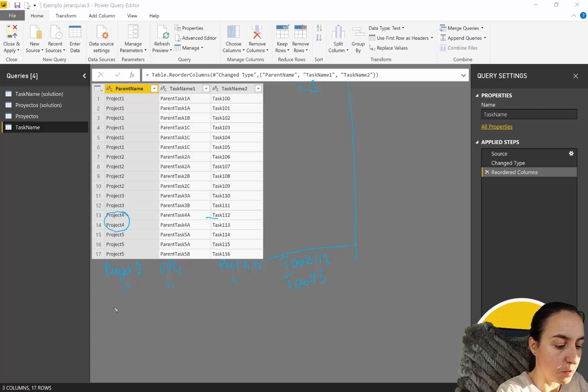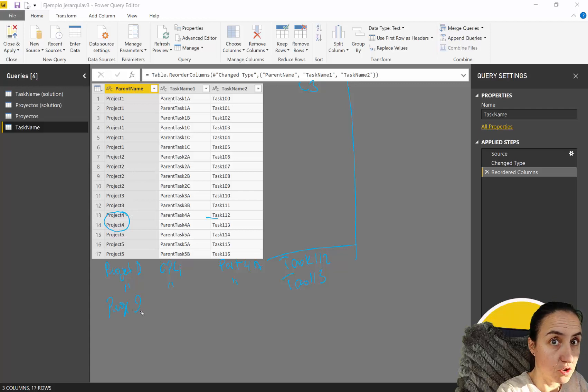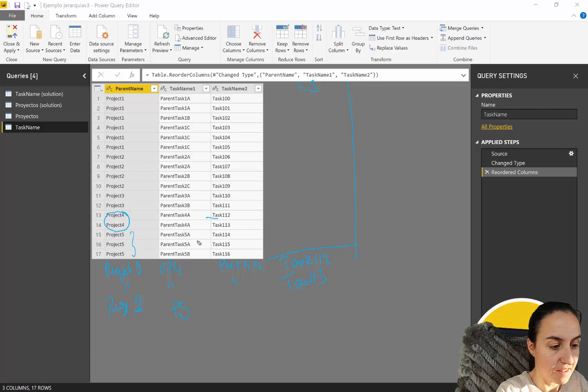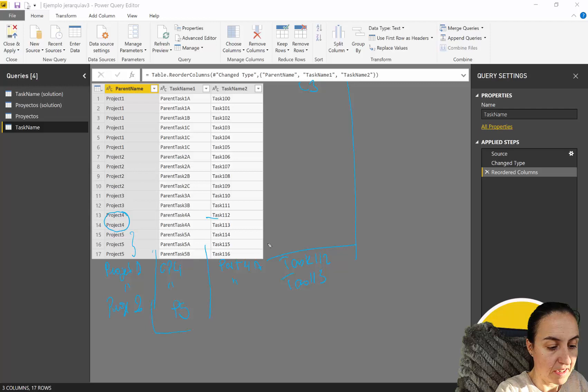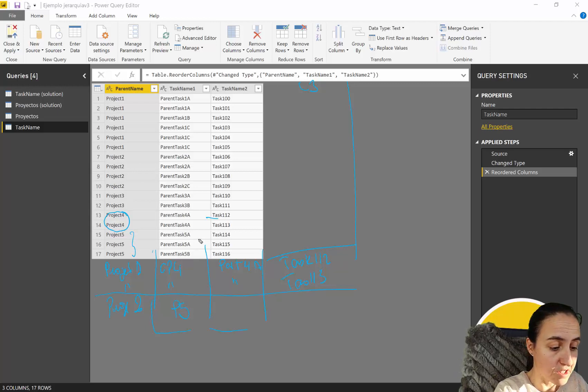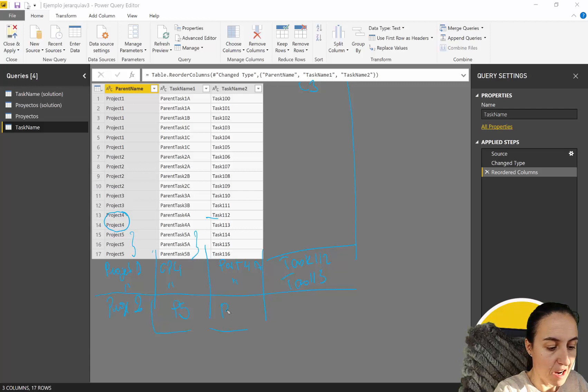Okay and then here the same and then it will be here task one one three and then we will have to add project two and then we will add this one the project five and on this column.